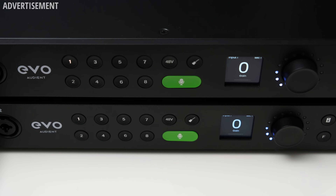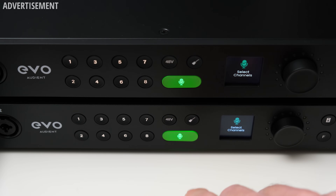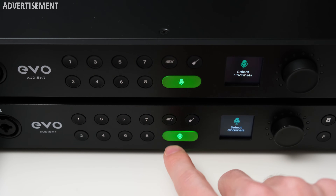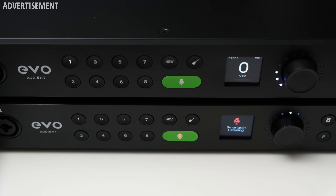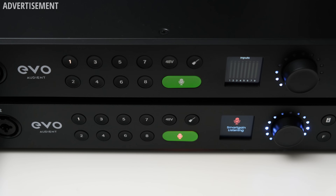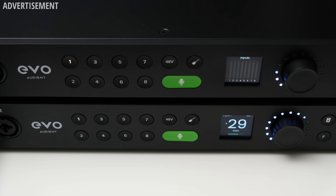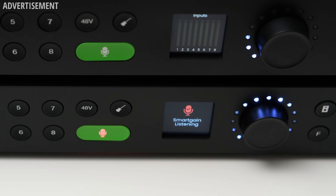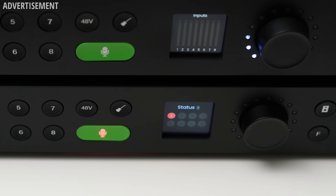One thing Audient highlights about the Evo 16 and SP8 is the smart gain feature. When you click the button, you select the channel, record a 10-second segment, and the gain is automatically set to an ideal level. When the SP8 is connected, this works simultaneously for all 16 inputs. I tested this with multiple mics connected and it worked quite well, setting the gain so audio was peaking around -18 dBFS — which is actually where I'd have set it manually. Only with very low sound sources and low-output mics did it struggle slightly.